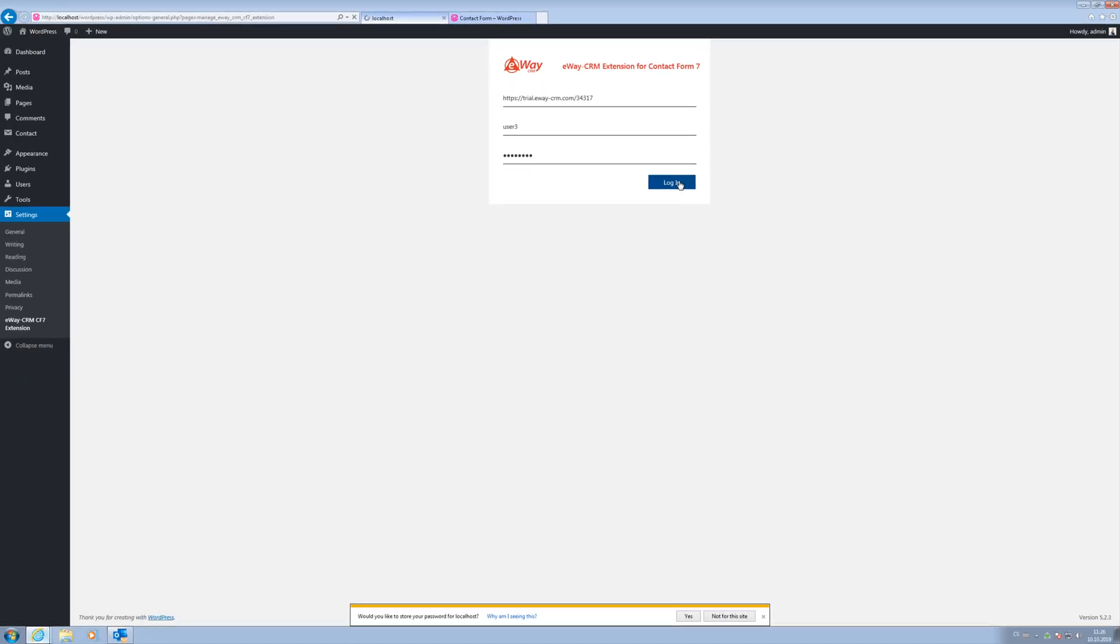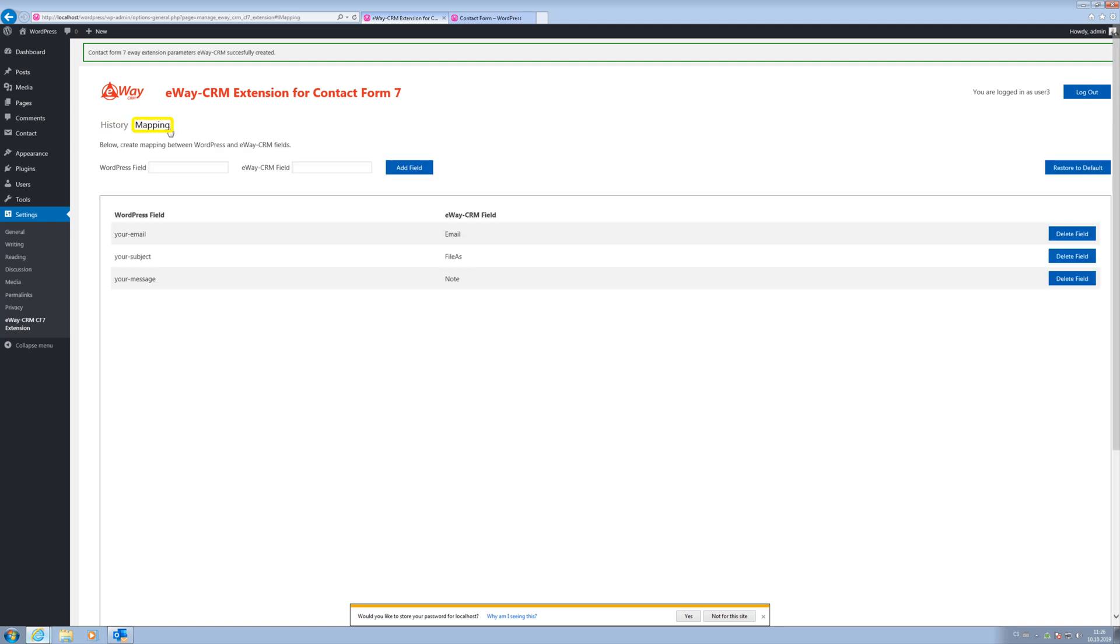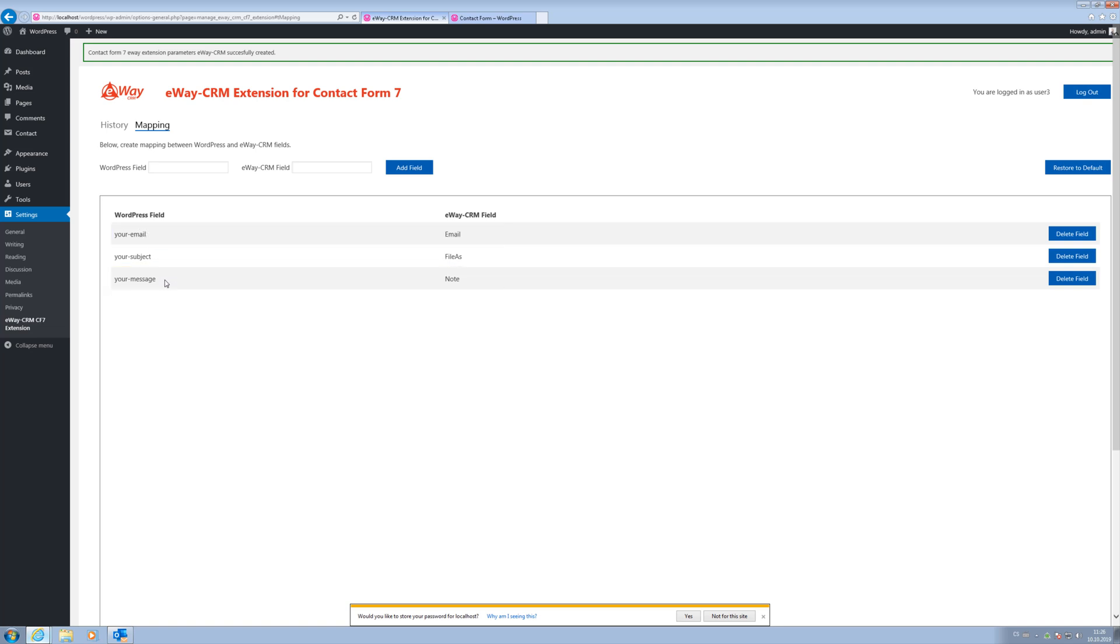If everything is okay, the configuration screen appears. You can see the usage log on the first page. On the other, you can set which boxes in eWay CRM the data from your contact will be saved to. The default setting stores the email address, subject and text of the message. We'll show you how to save the name of your contact as well.